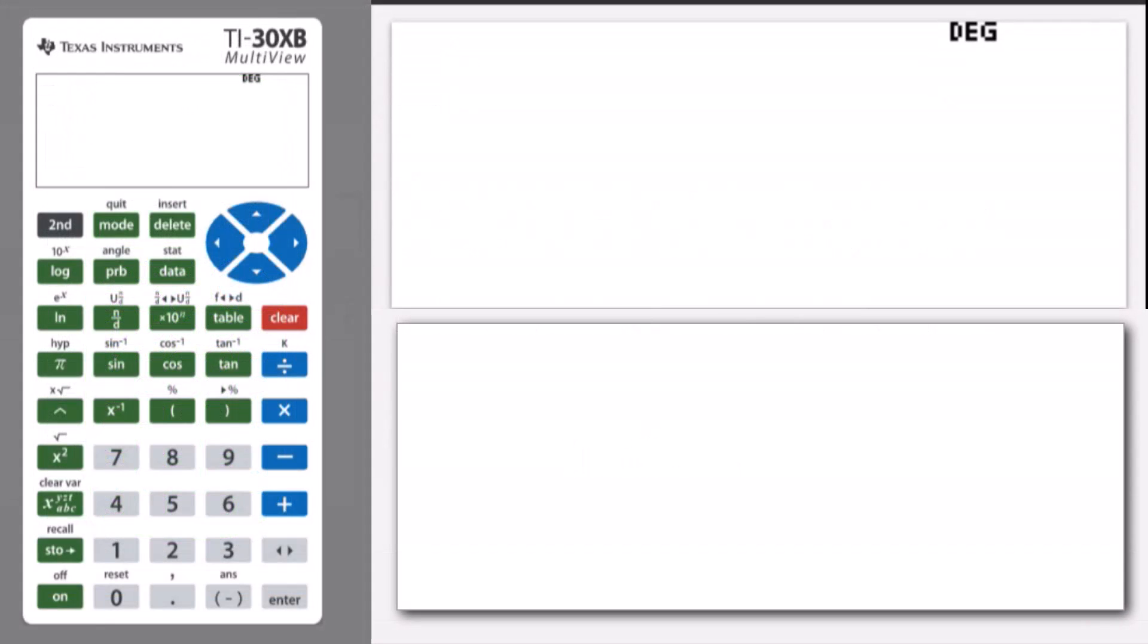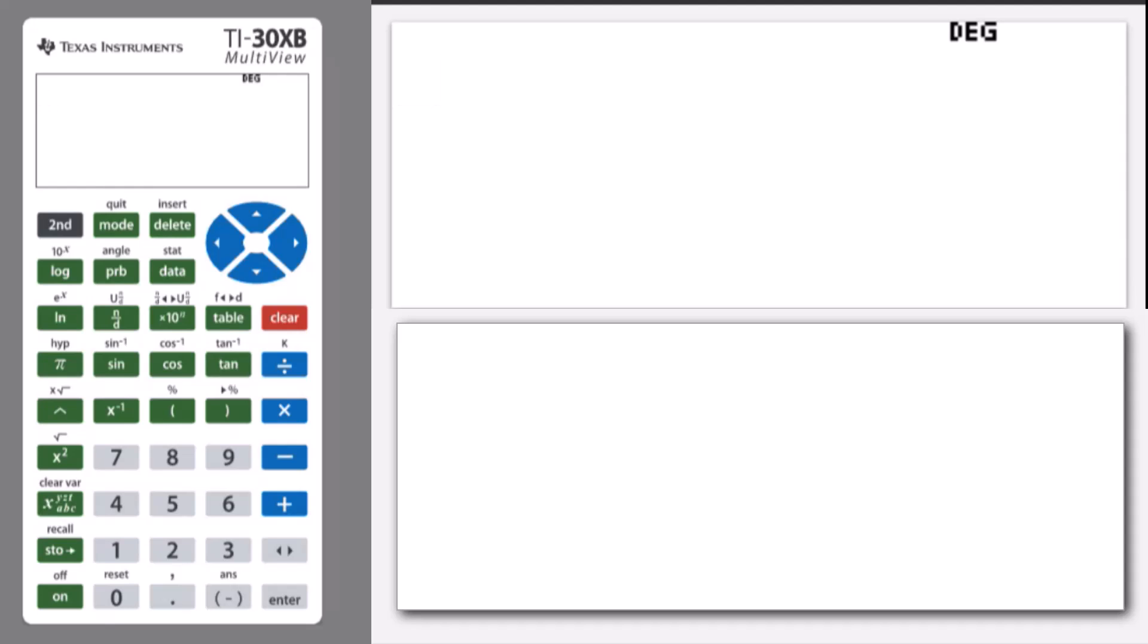Welcome to another lesson that is part of the TI-30XB student course. In this lesson, we'll be covering indices.